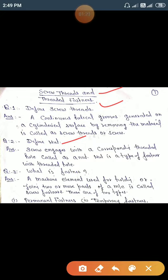The nut is a type of fastener with a threaded hole. Next question: what is a fastener? A fastener is a machine element which is used for joining two or more parts of a machine. Fasteners are of two types: permanent fasteners and temporary fasteners.